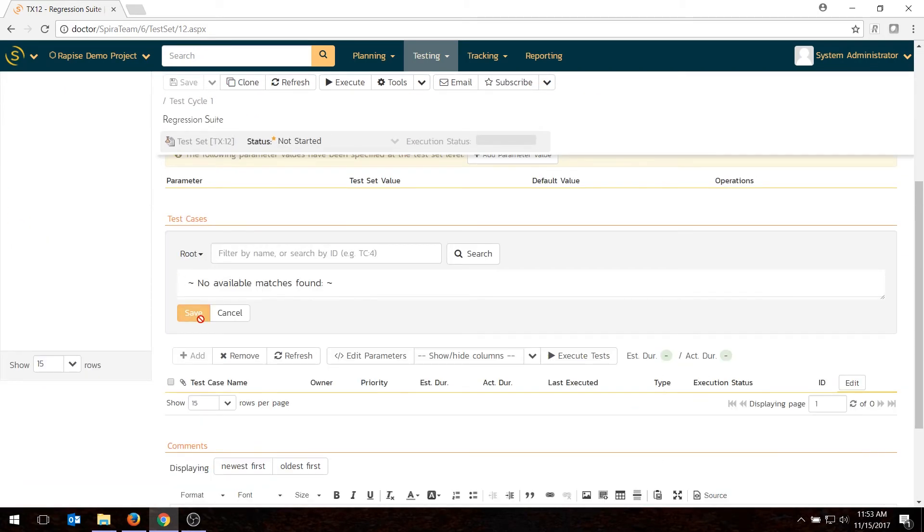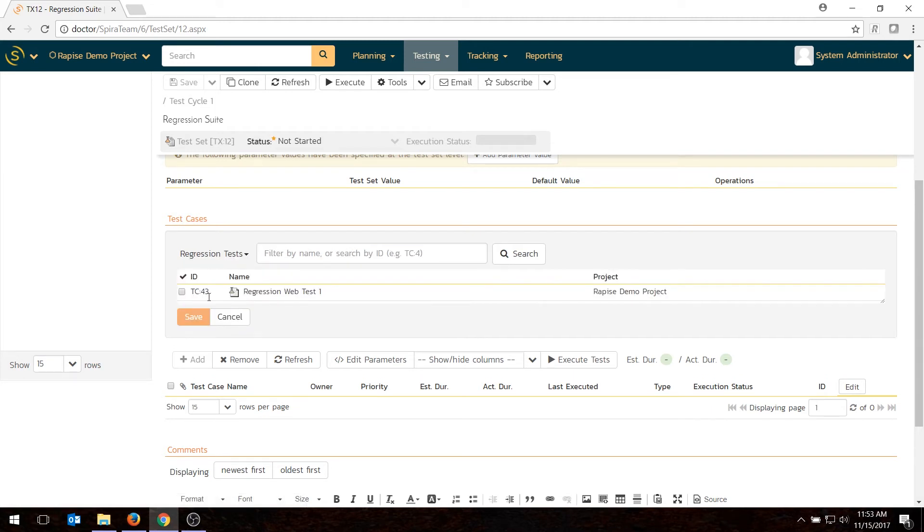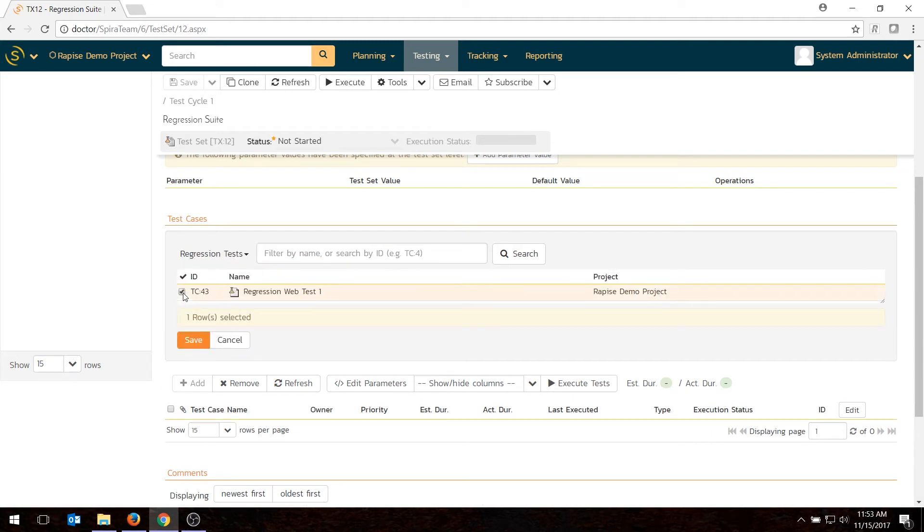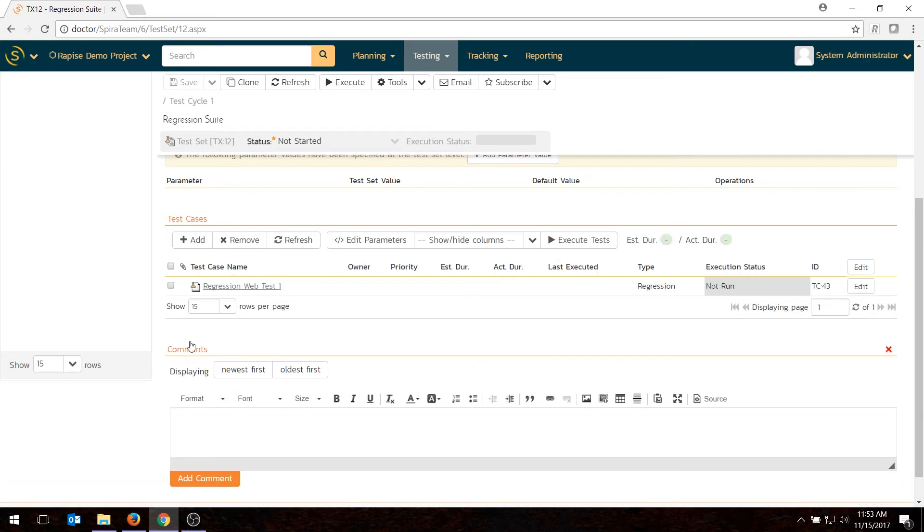Now for today's demo, to keep it simple, I'm just going to schedule this one test case to run once. But there are some more advanced scheduling options, which can be quite interesting. But first of all, we'll just add the test case. So you go to add, choose the folder, regression tests, add the test case to the set. There you go. That's in there. Again, you could have more than one in here if you wanted. But that's all we have to do.